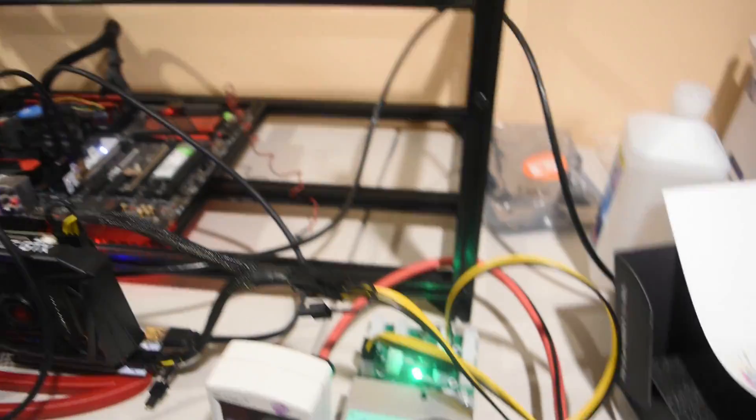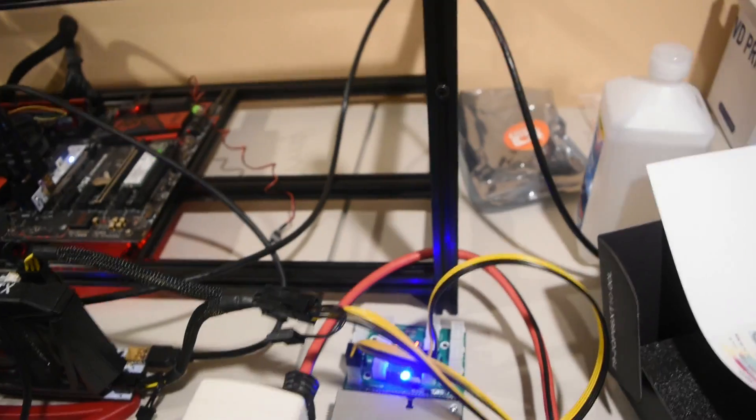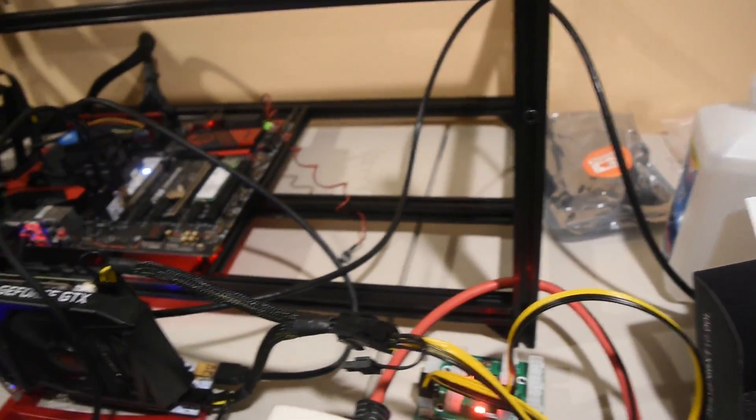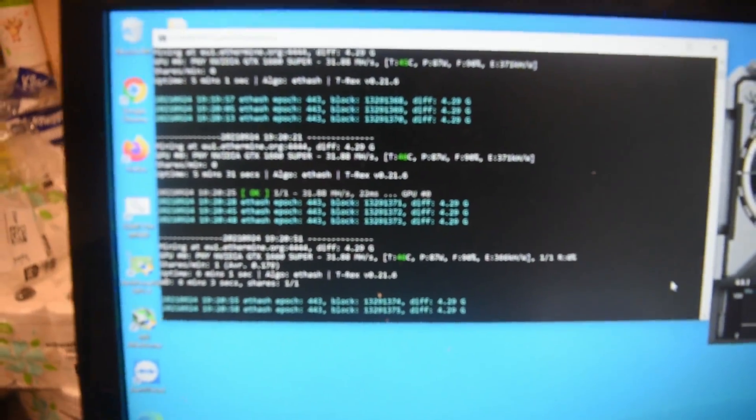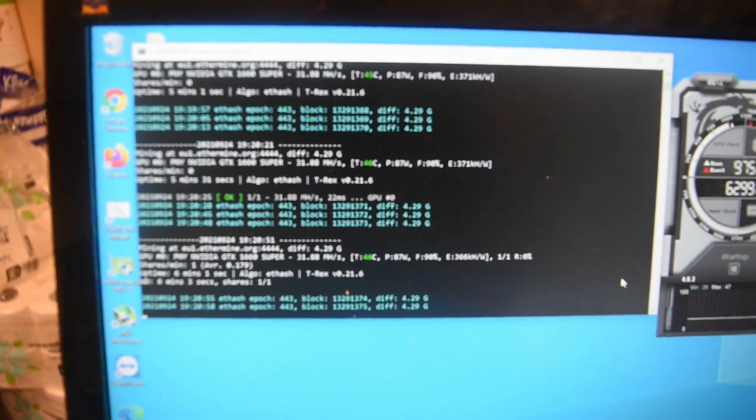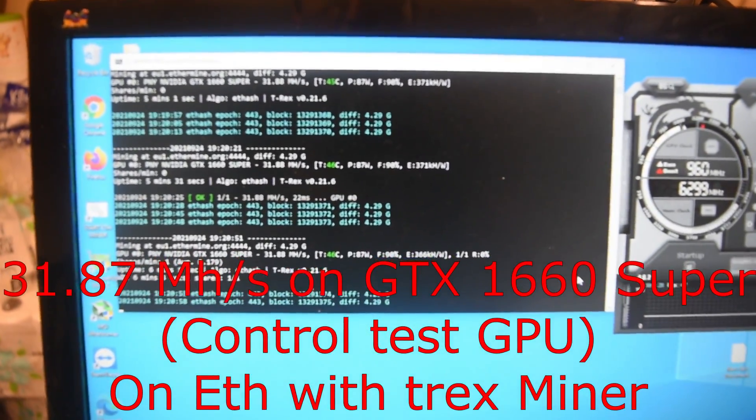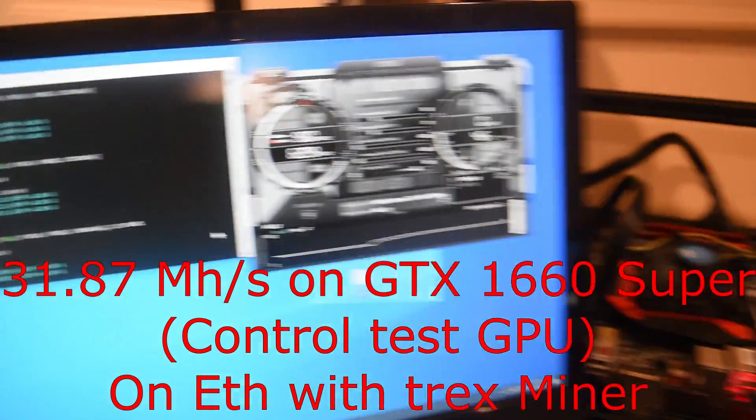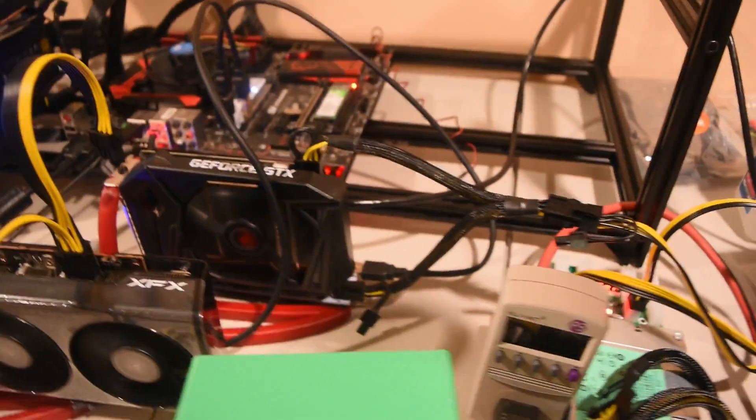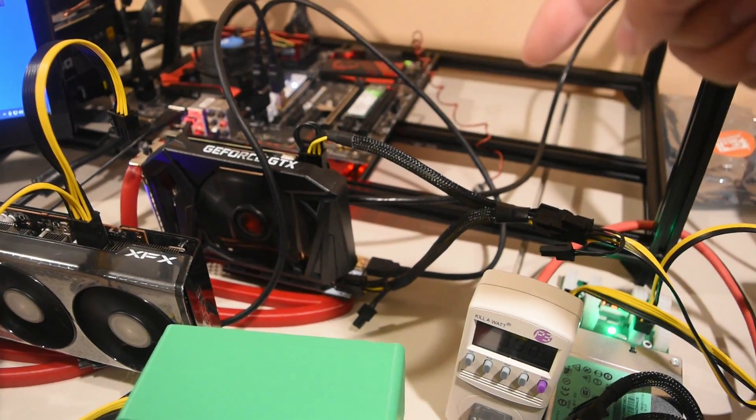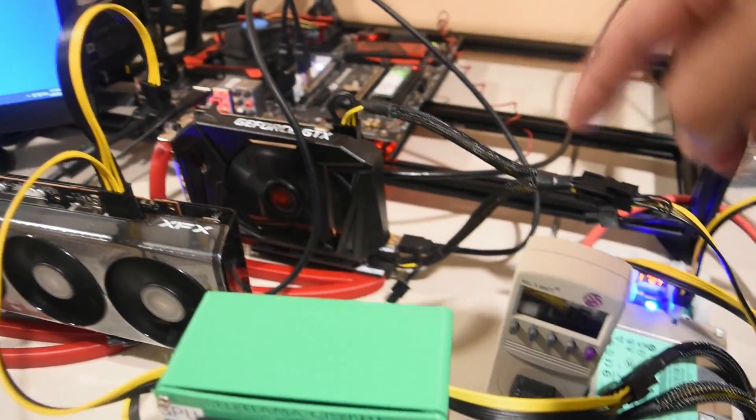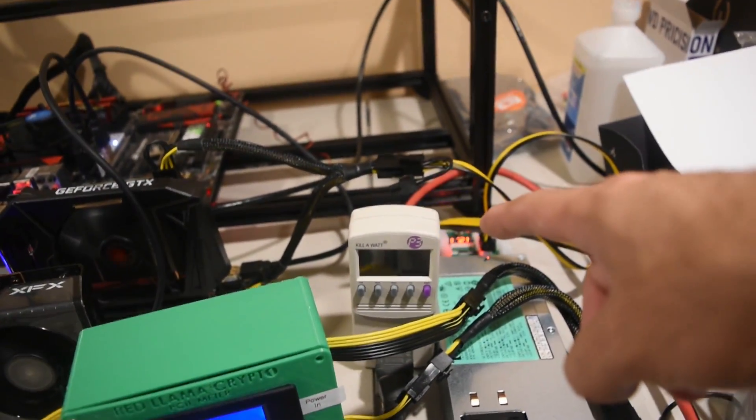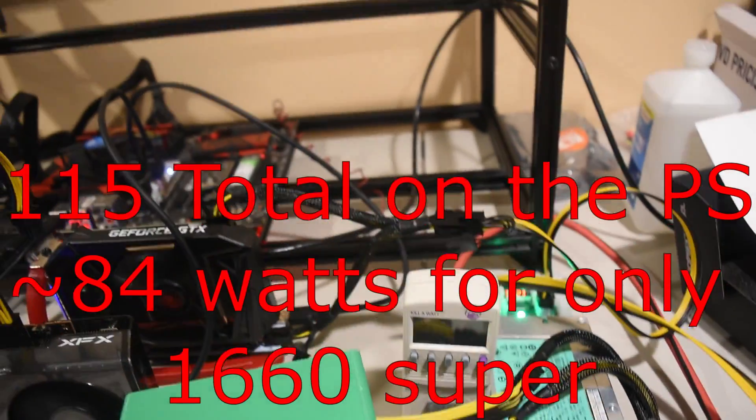They're both connected to one server power supply with a breakout board and this is connected to a power meter. We're getting about 31.8 megahash using 87 watts, and if you look at our previous video I'll put a link in the description, but this definitely confirms that this was taking 115 watts.